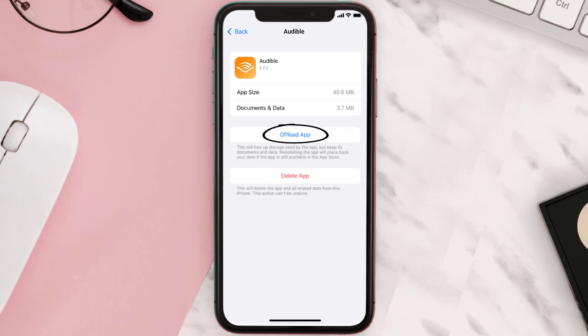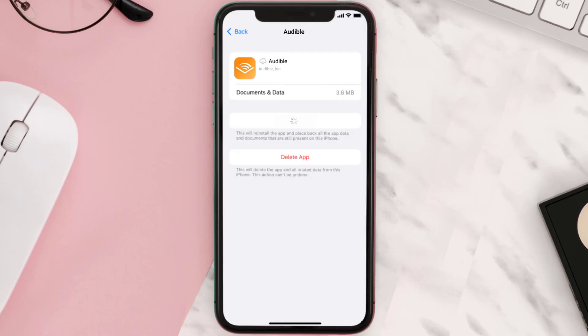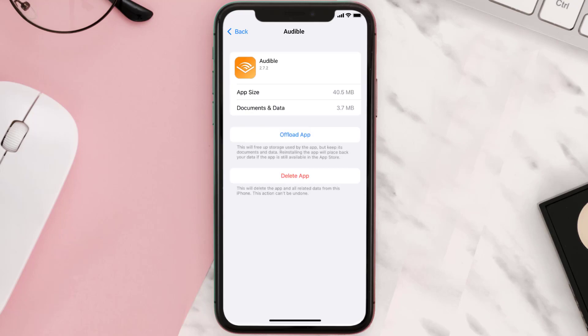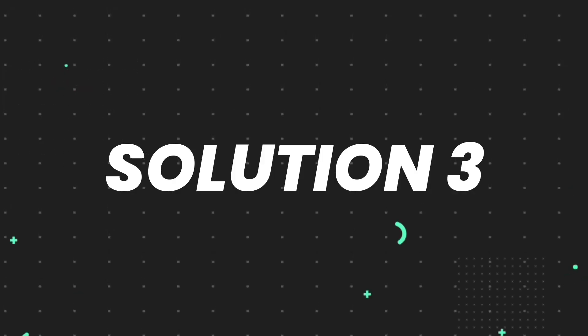Once you're on this screen, you need to tap on Offload App. Tap again to confirm. It'll take a bit for processing, and then a reinstall button will show up. Simply tap on it to reinstall the app. This should fix the issue.